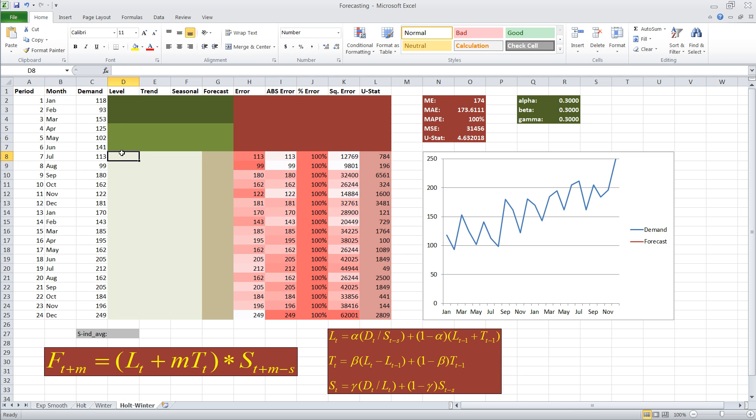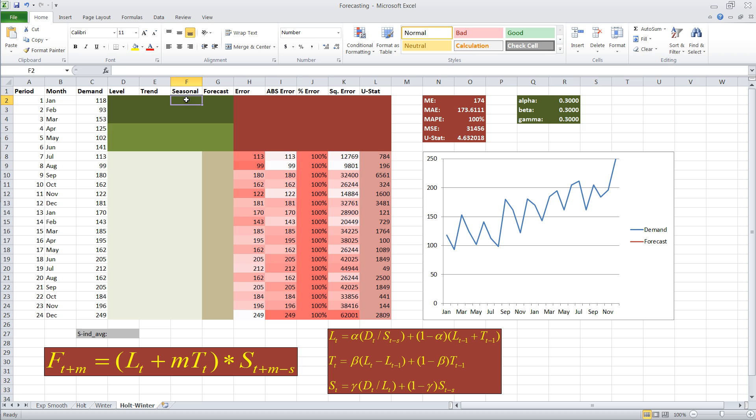In order to get started, we have to have some kind of an initiation procedure. We need to initiate or have a guess for the level, we need to have a guess for the trend, and we need to start off with some kind of a seasonality index.